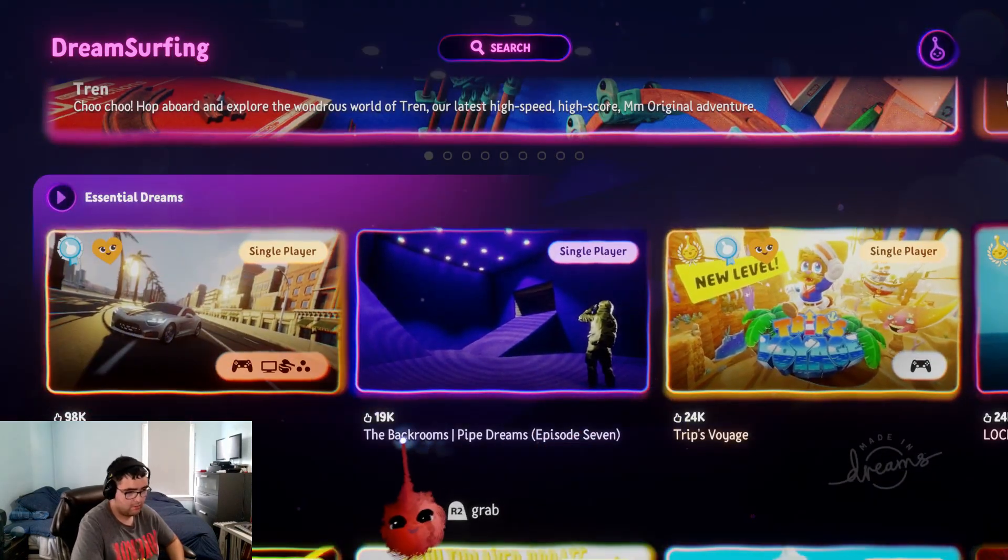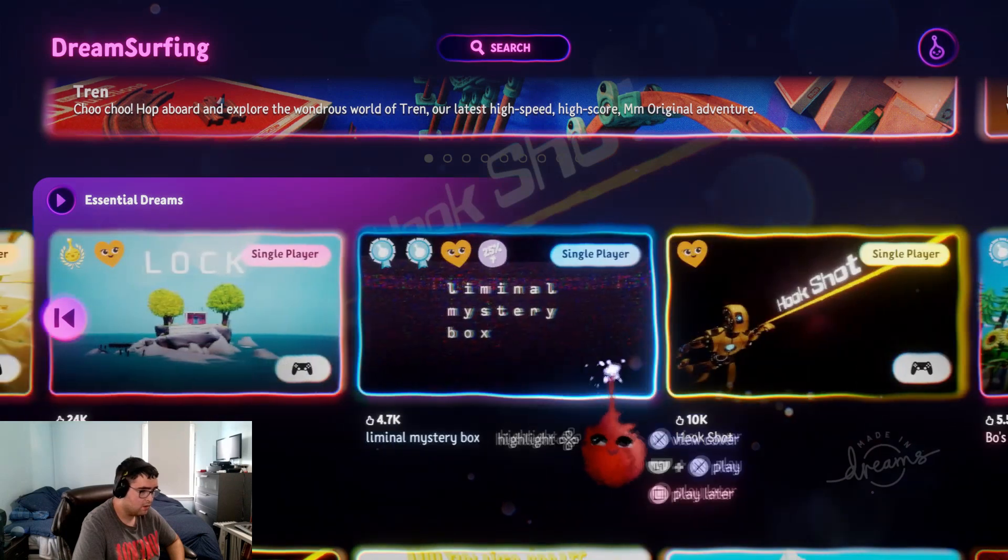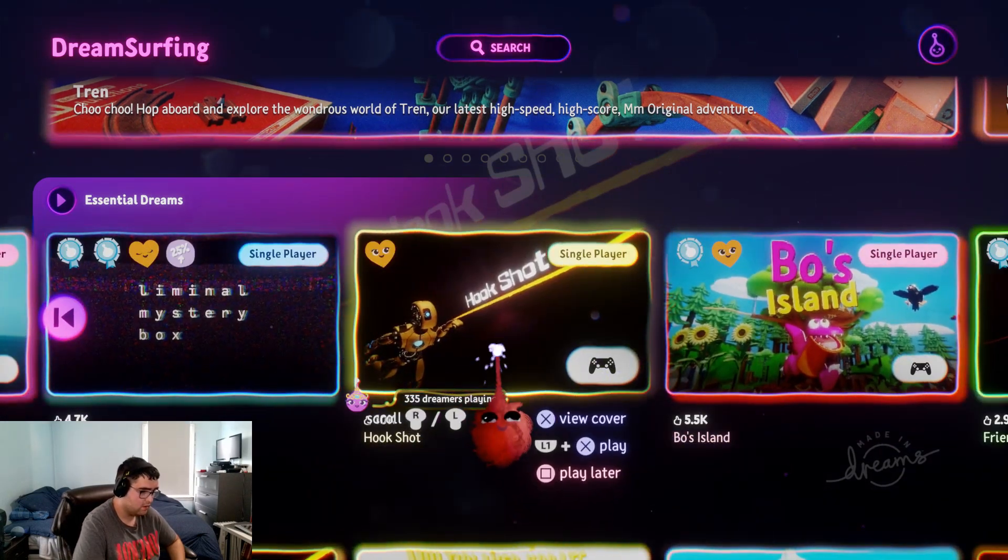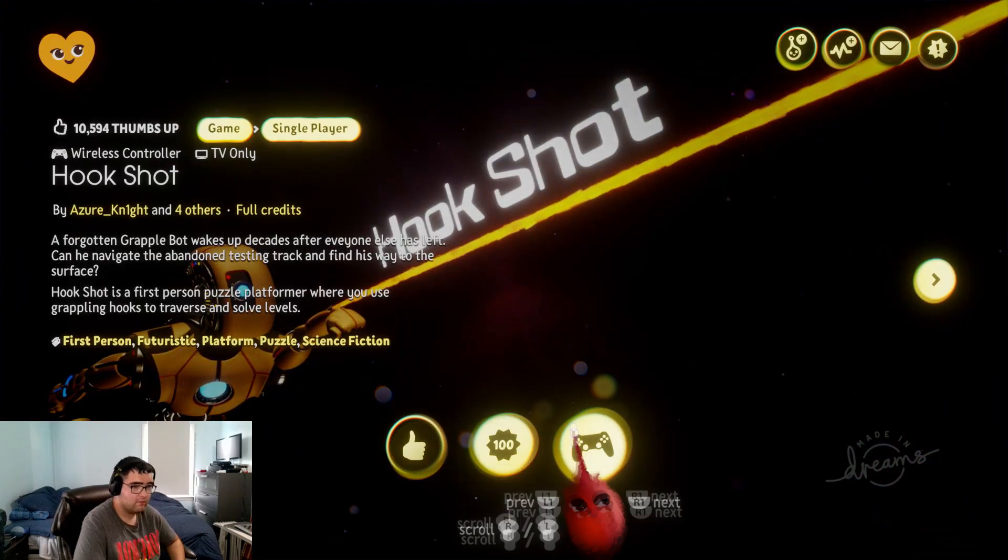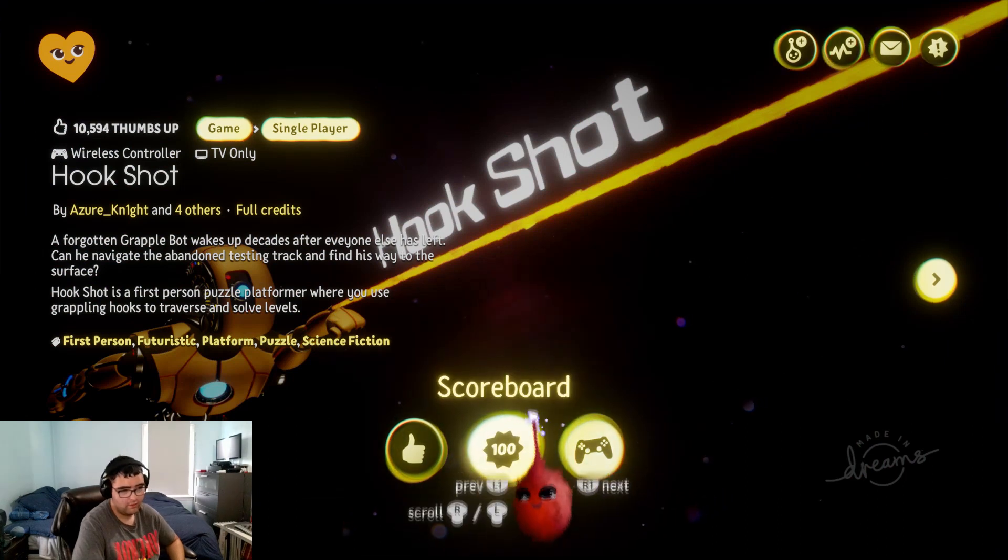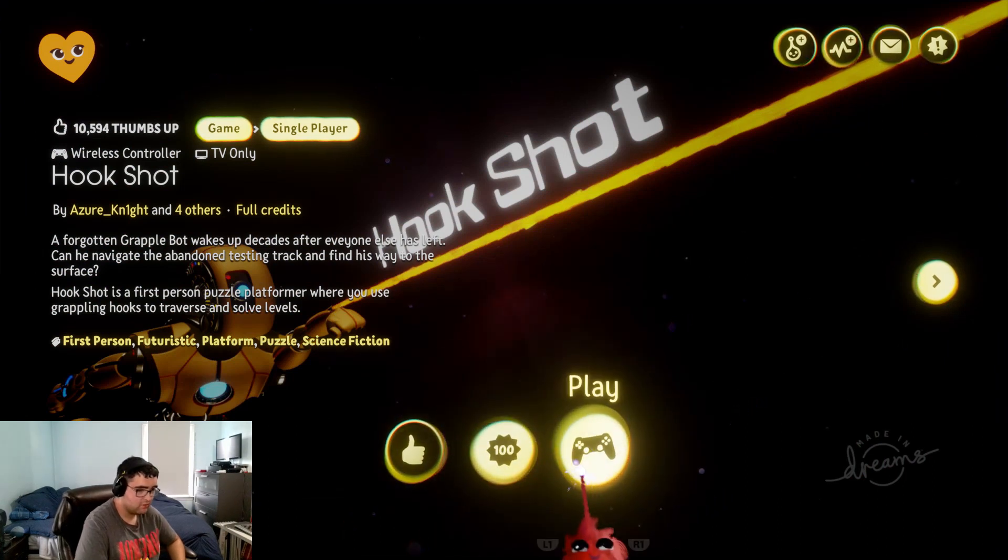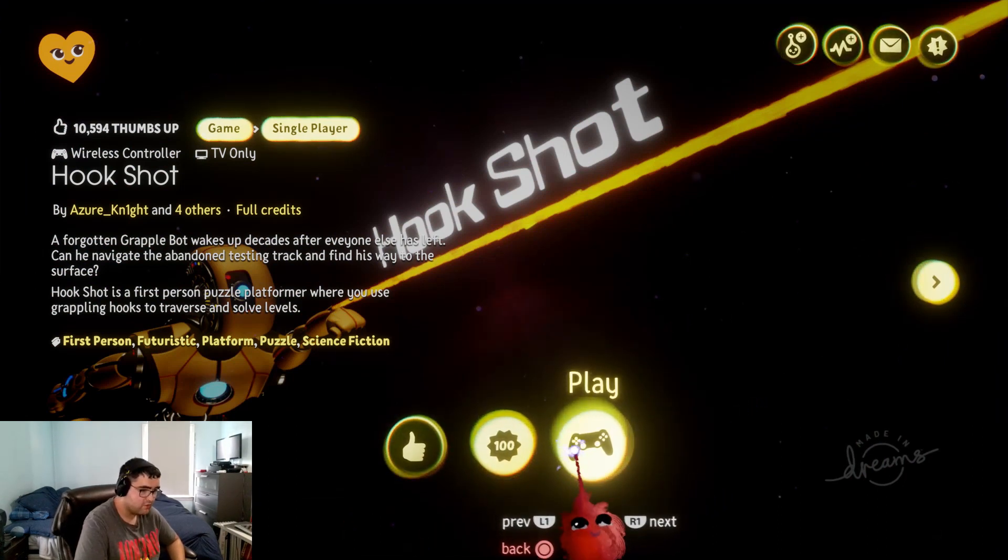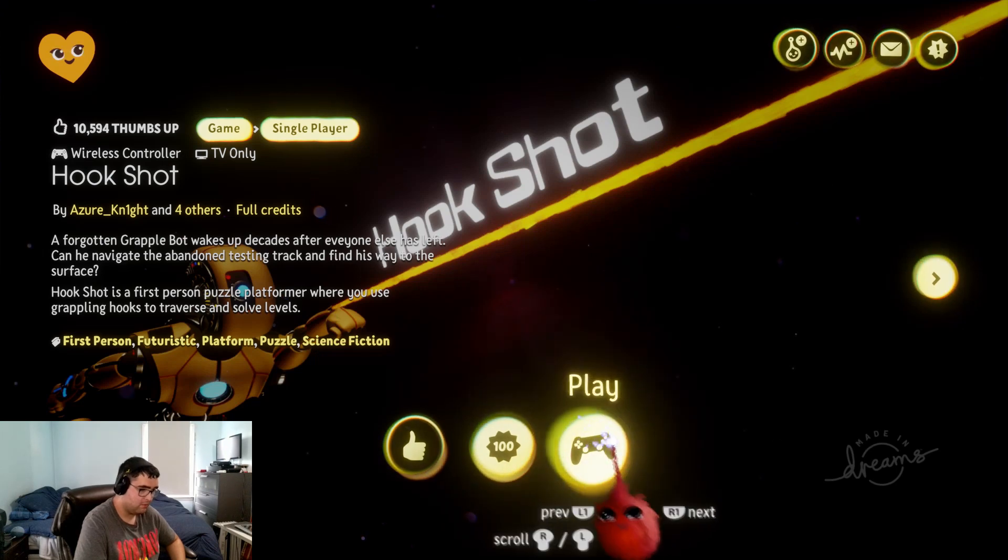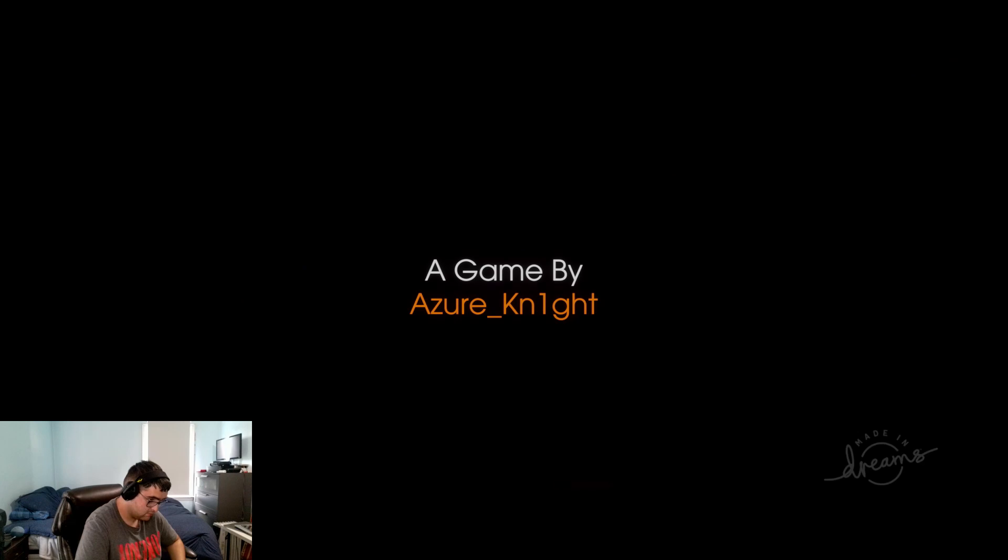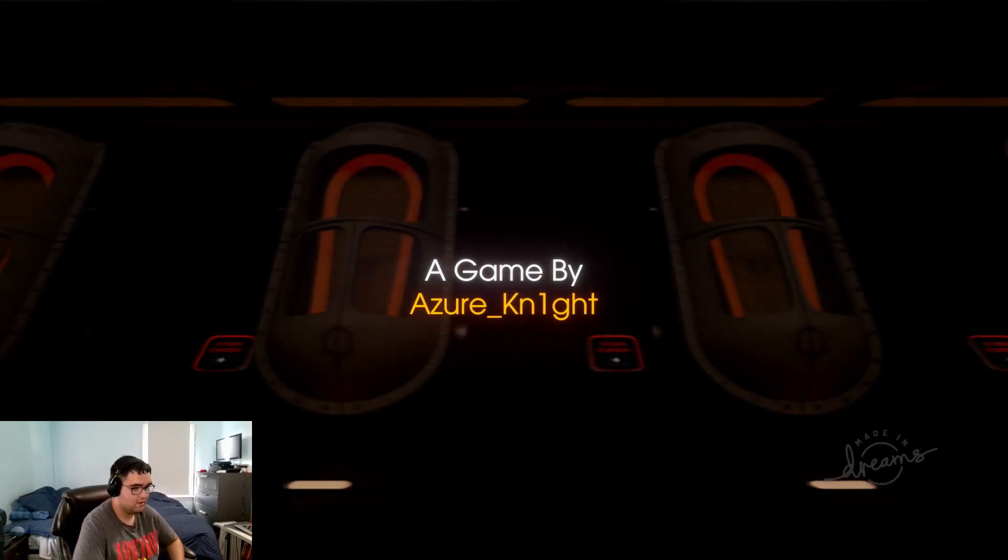Welcome to dream surfing. Explore all that the dreamverse has to offer, organized into playlists to help you find what you like. Backrooms. Thank you, hookshot. If you want to grab a bar with this. First person, comes to platform. We use grabbing hooks. Grabbing looks so good. Sounds like a fun game by Deserved Knight.